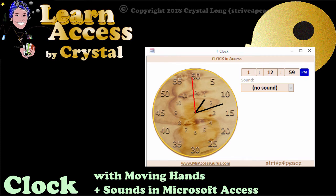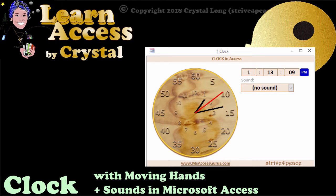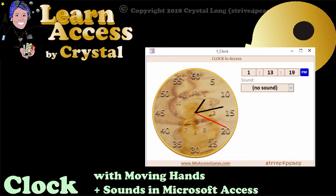This is a clock with moving hands in Microsoft Access. You normally think of Access as an information management system, not a graphics program. But here, in Access, is a form with lines for hands that move, and optionally, you can also play sounds.